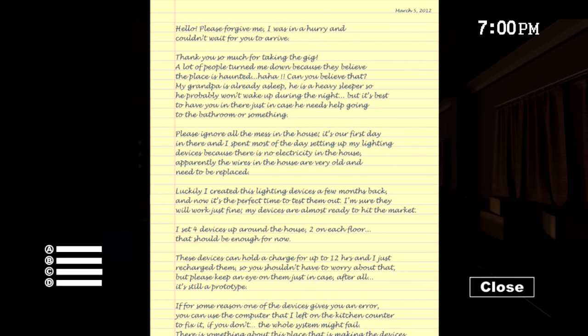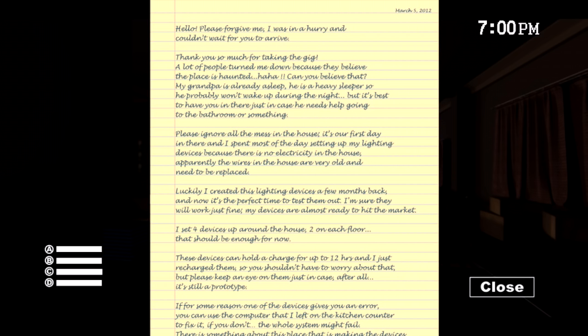Please ignore all the mess in the house. It's our first day in there, and I spent most of the day setting up my lighting devices because there's no electricity in the house. Apparently the wires in the house are very old and need to be replaced.